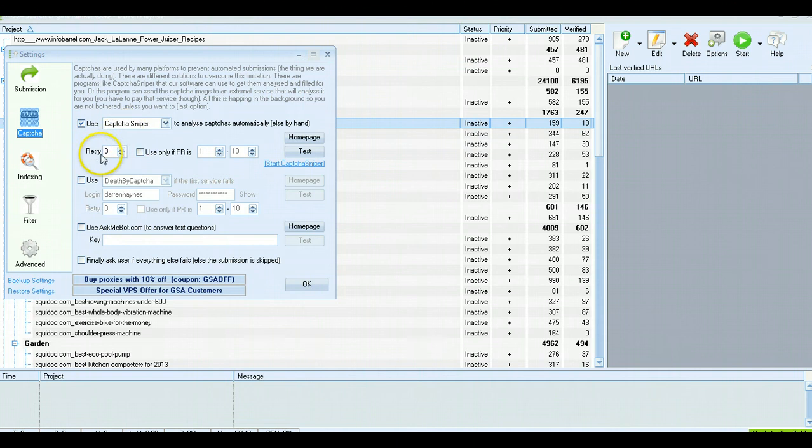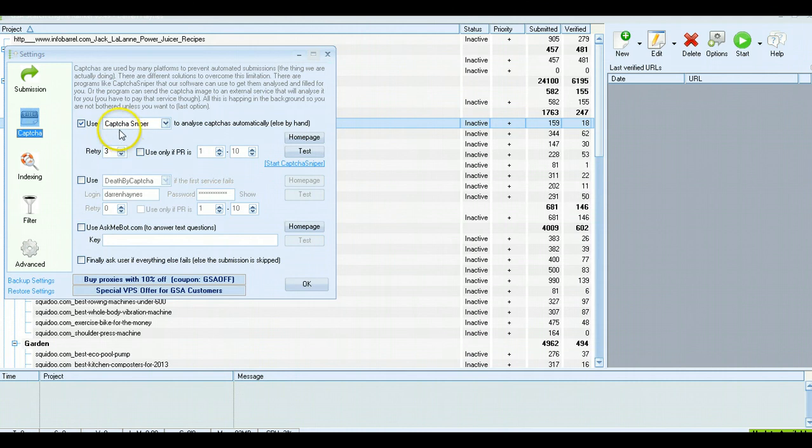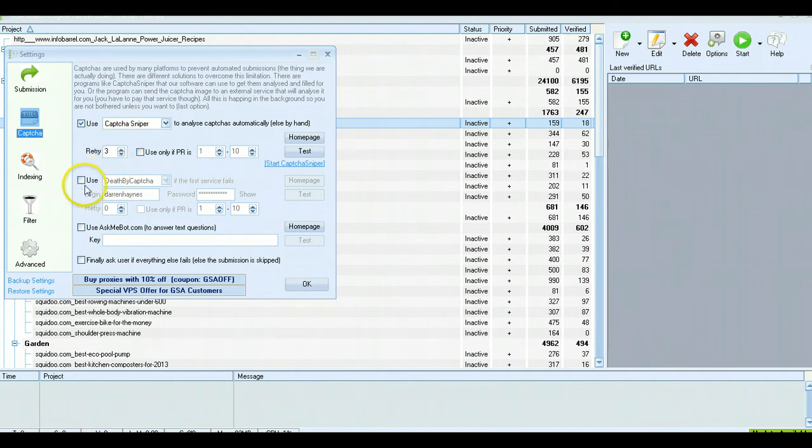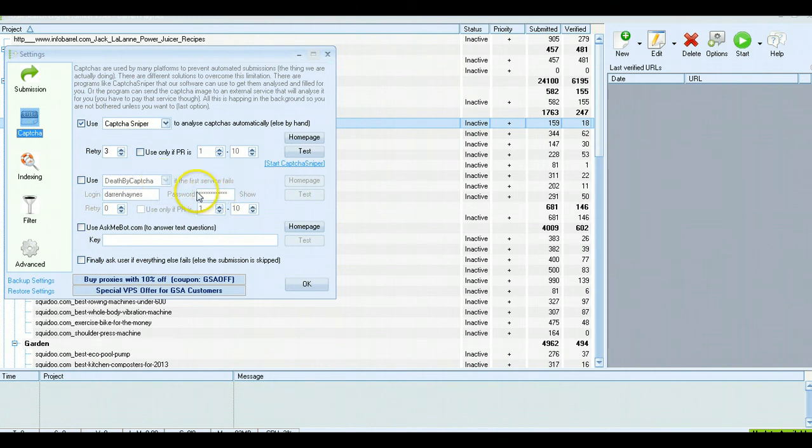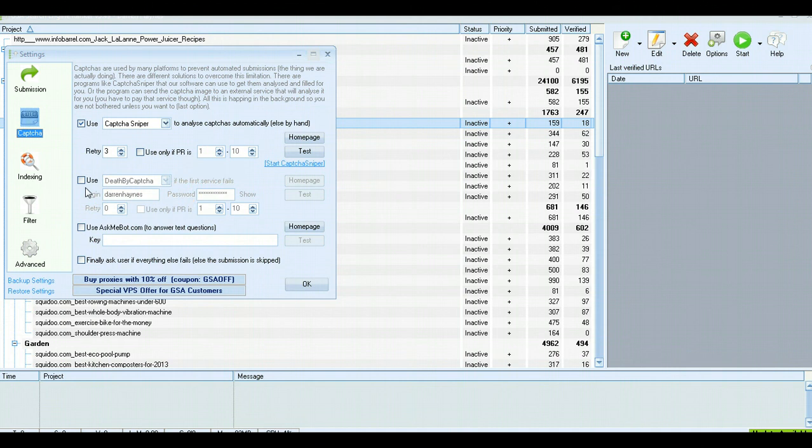I have it set so it retries three times. Some people do four, five, six, but that slows things down. I find three is optimum for me. And I don't use a secondary program like Death by Captcha, which charges you for each captcha it solves. It gets really expensive. You can use them up in no time if you're doing this a lot, so I don't bother with that.